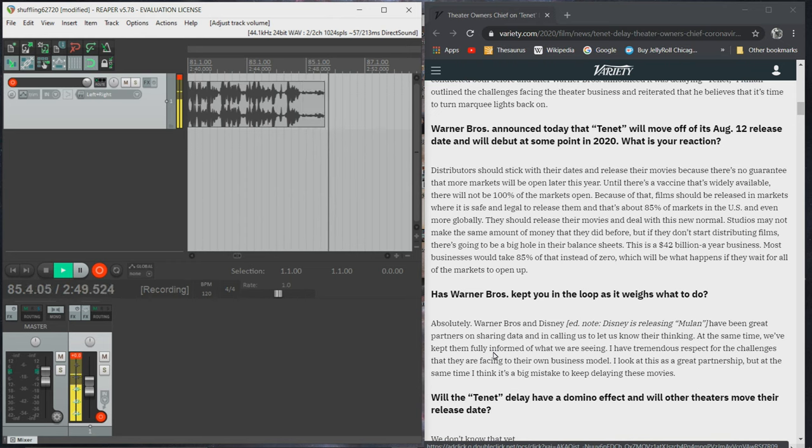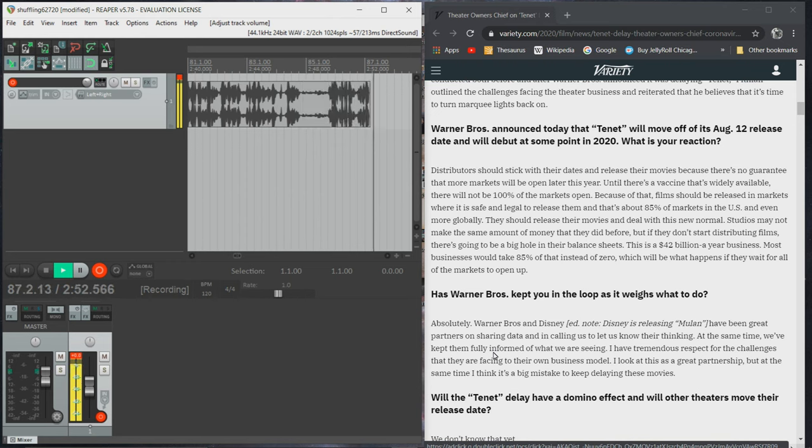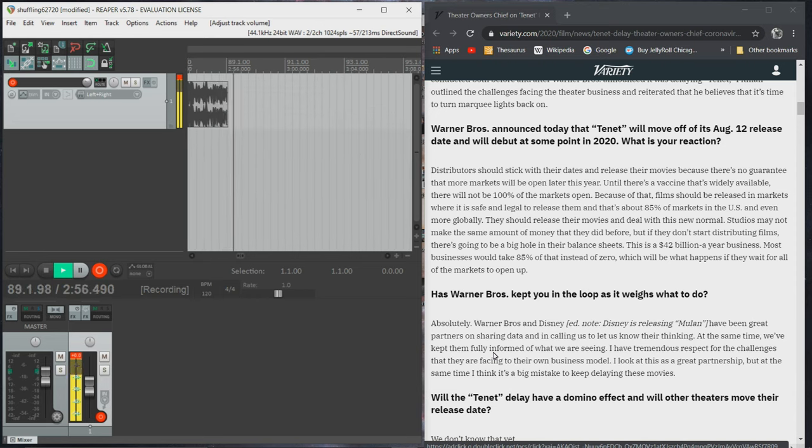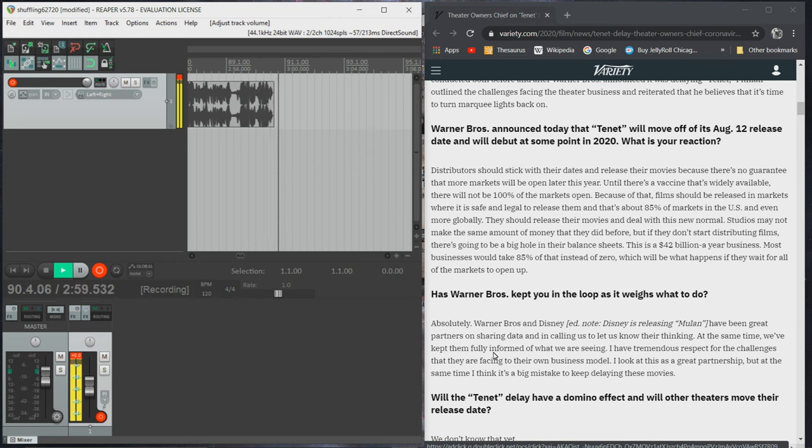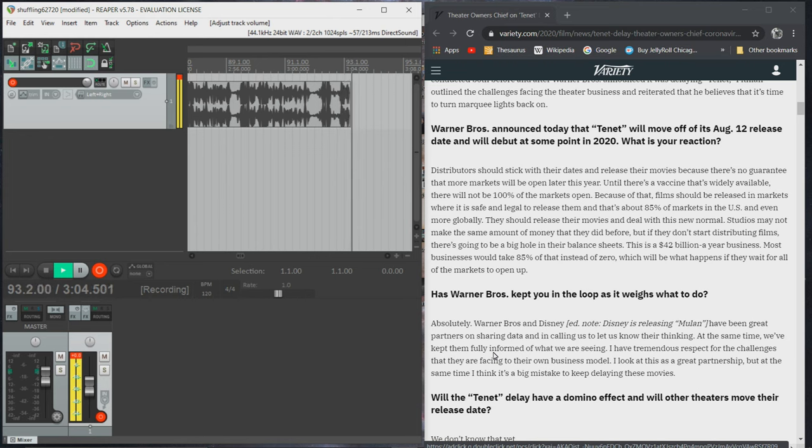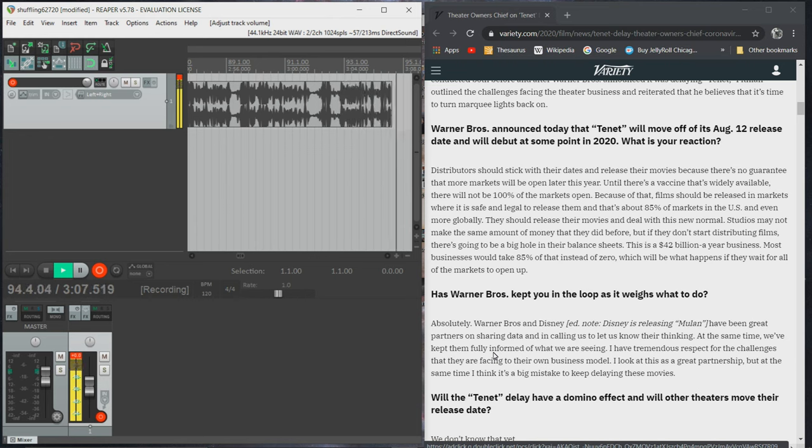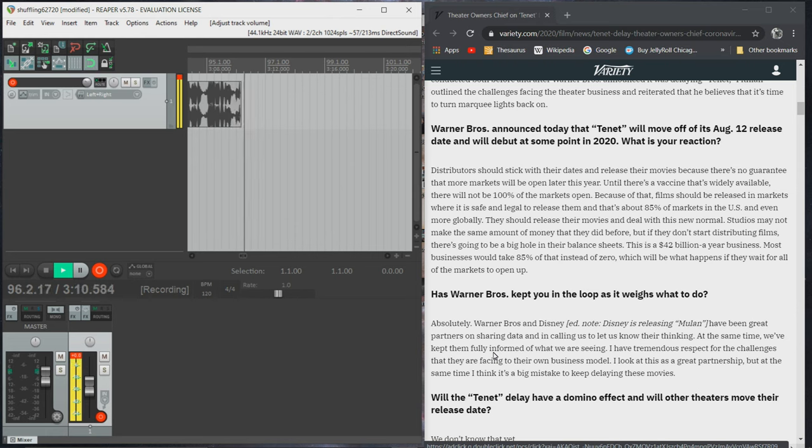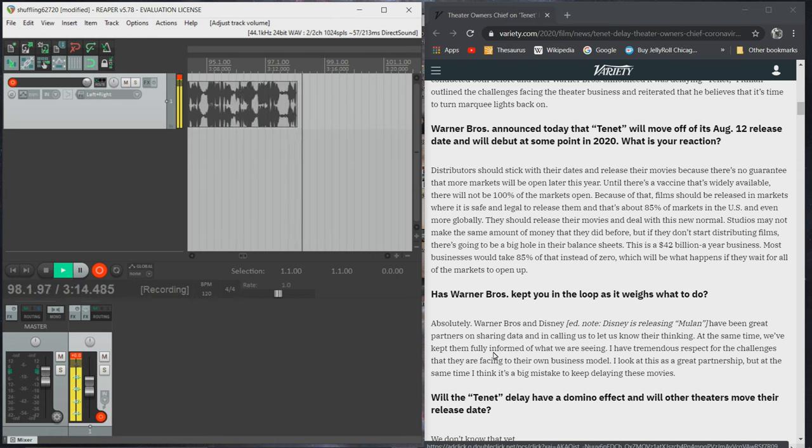Distributors should stick with their dates and release their movies because there's no guarantee that more markets will be open later this year. Until there's a vaccine that's widely available, there will not be 100% of the markets open. Because of that, films should be released in markets where it's safe and legal to release them, and that's about 85% of markets in the U.S., and even more globally.